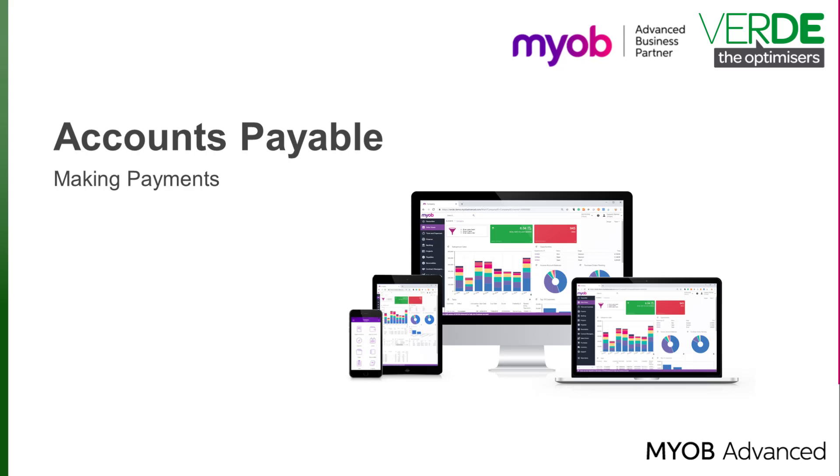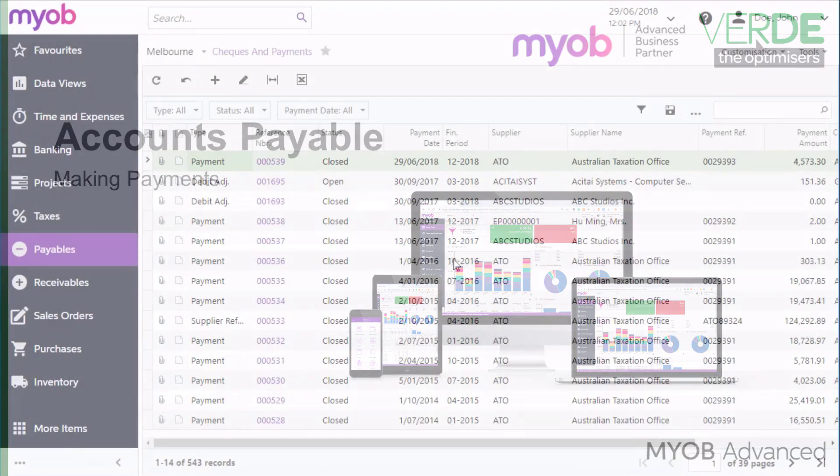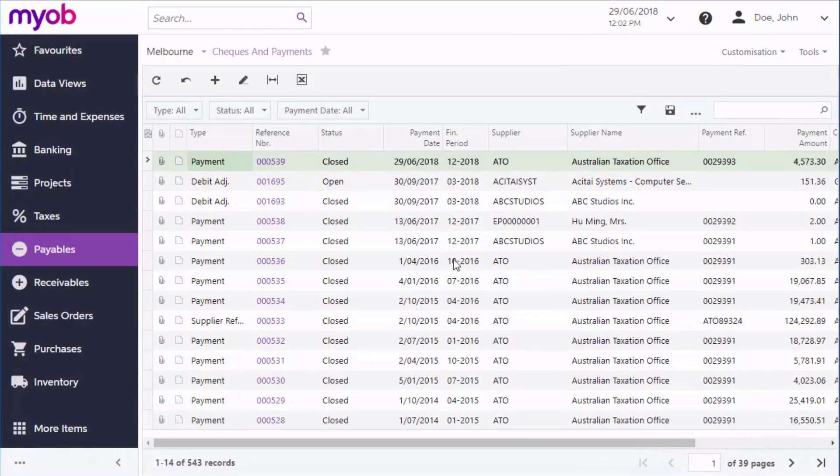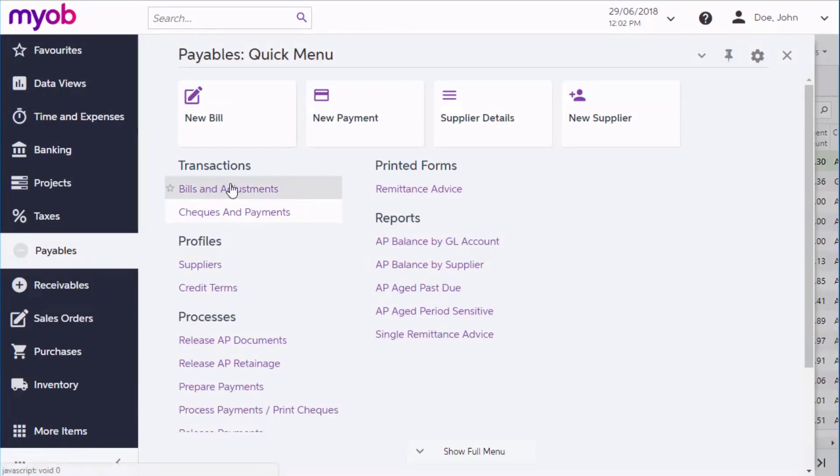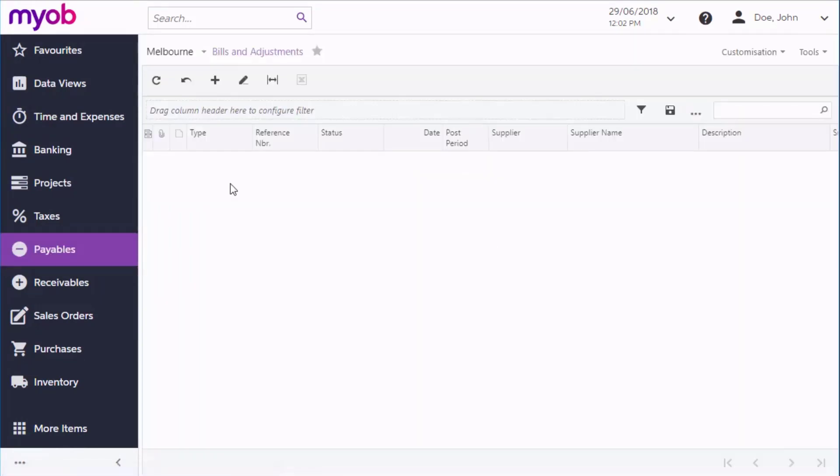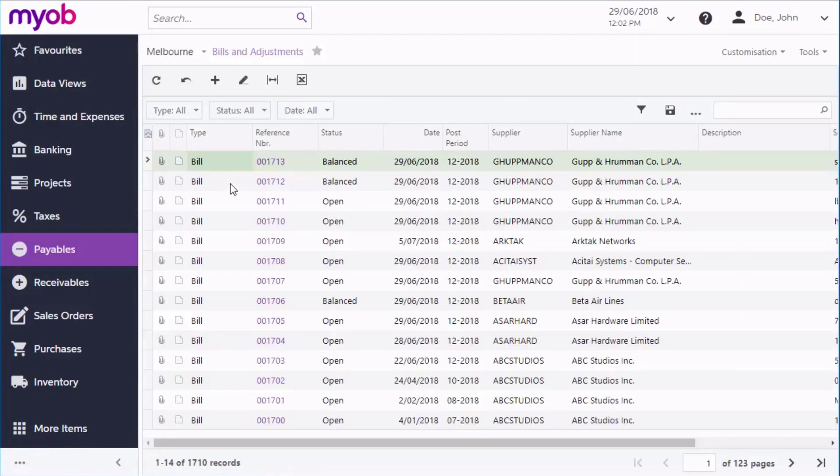In this video, we're going to look at how to manage payments in the Accounts Payable module of MYOB Advanced. You can make a payment manually on the Checks and Payments screen, but the usual process for making a single payment would be to generate a payment from an open bill.